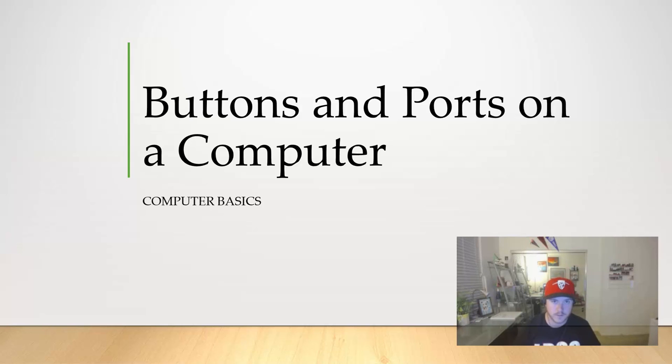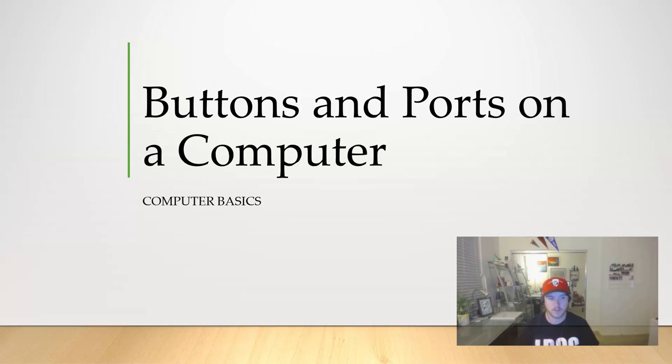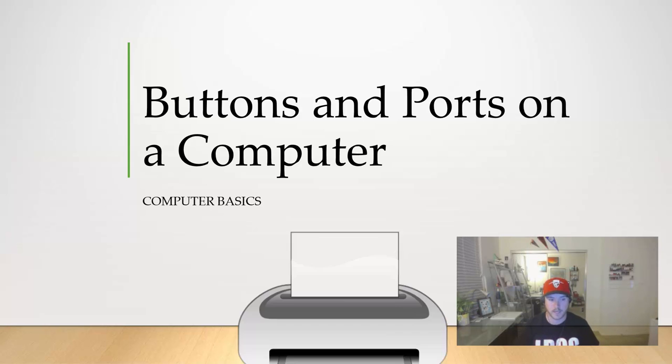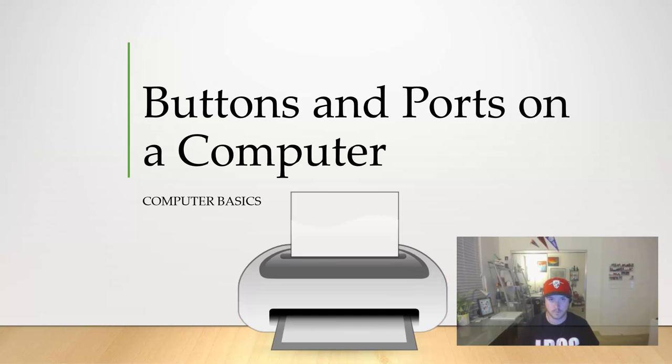Hi everyone, today we're continuing our section on computer basics. Today we're going to talk specifically about buttons and ports on a computer and how they relate to your printer.